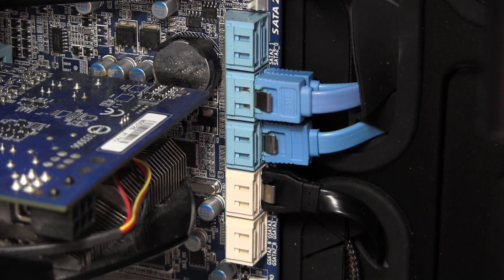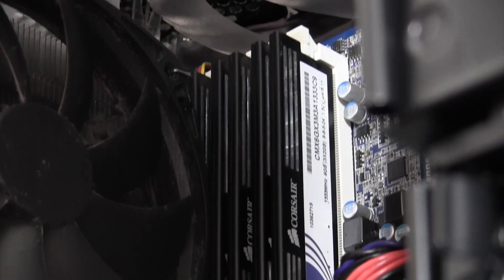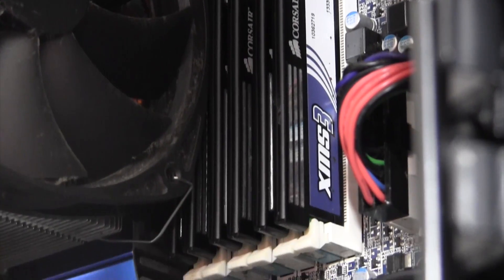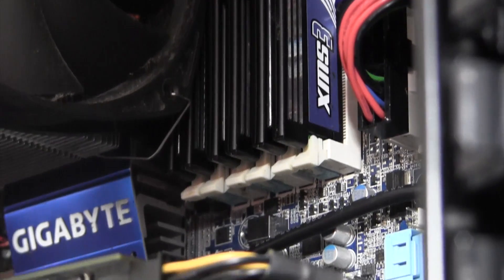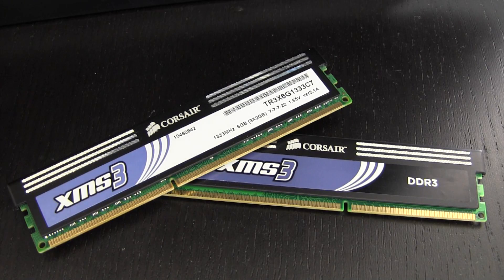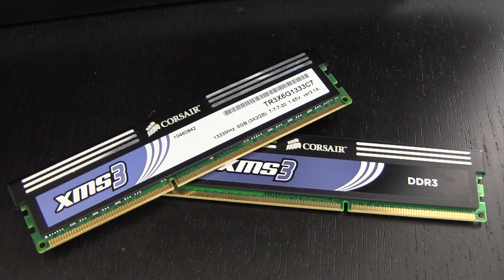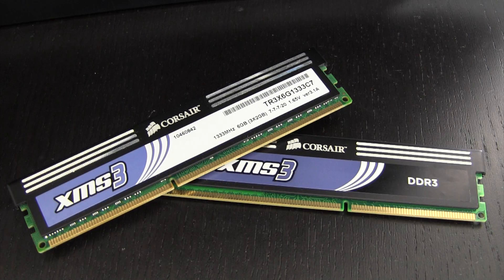For memory, I'm using 12GB of Corsair XMS3. For the things I do, I really wouldn't want to have any less and I will definitely upgrade to more when I build my new system in the coming months.